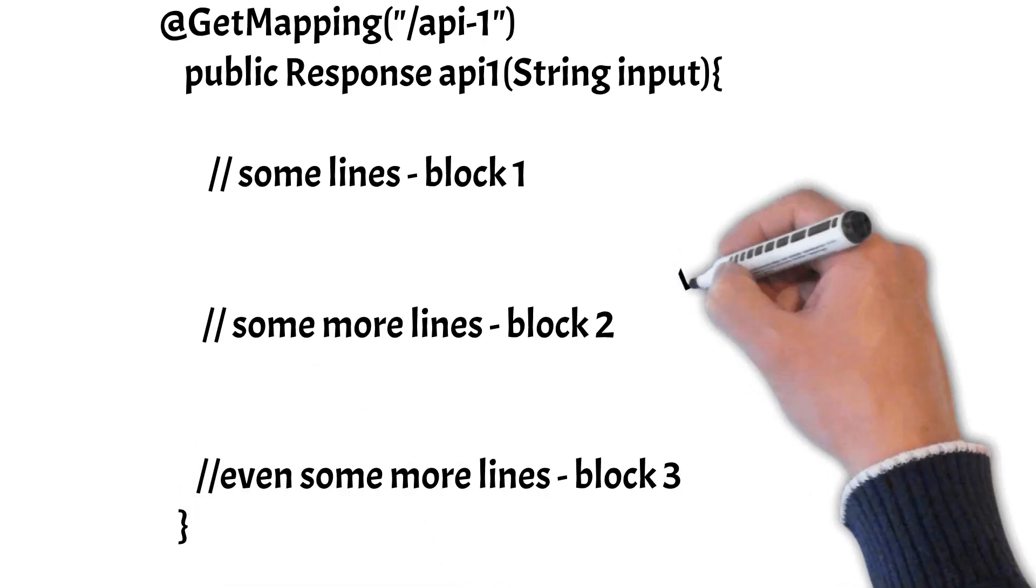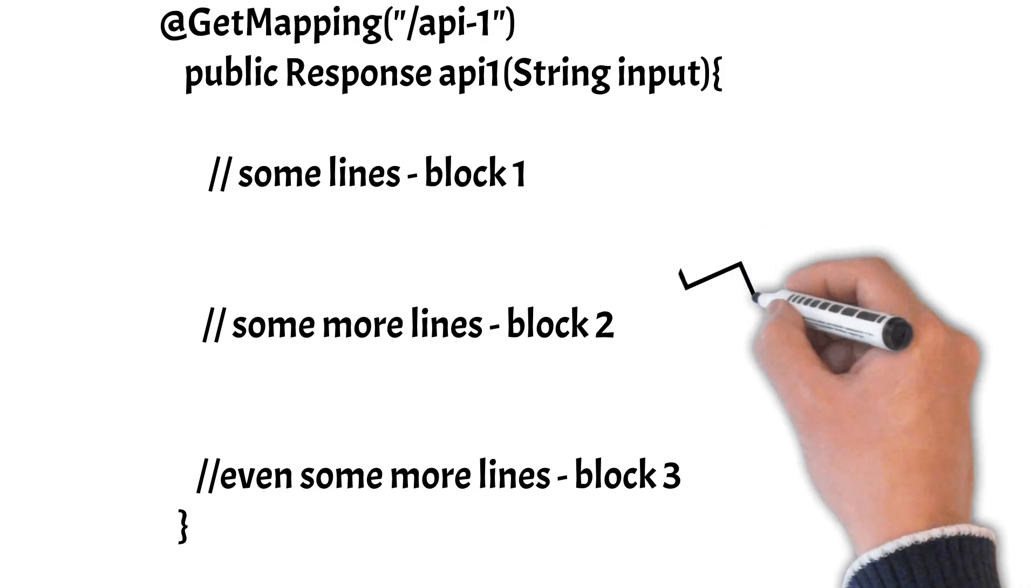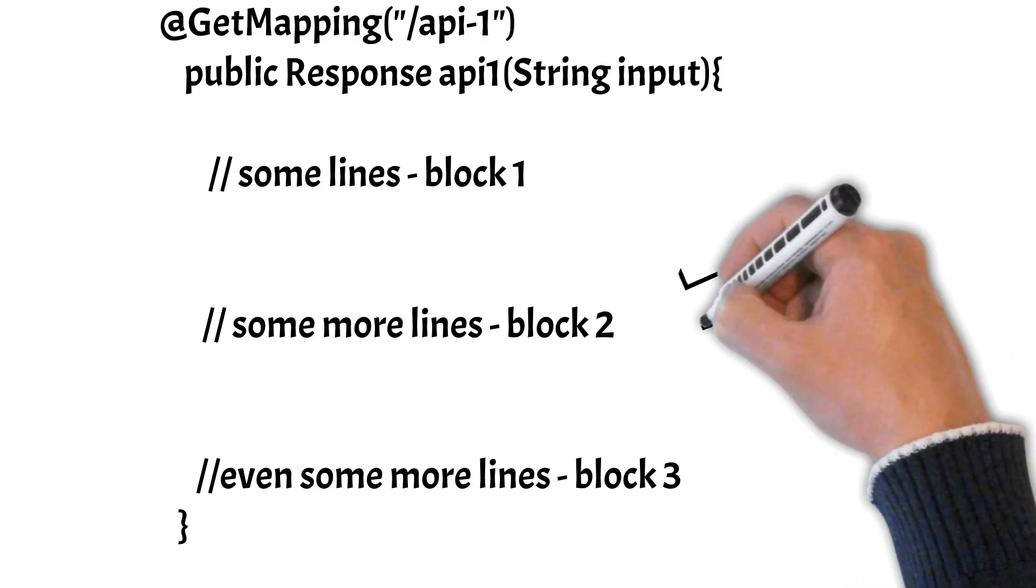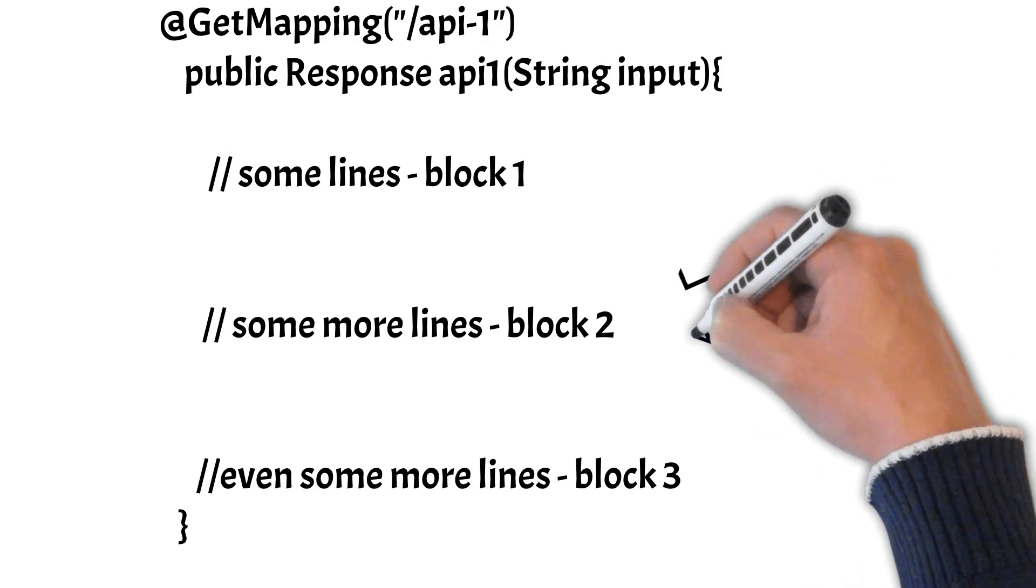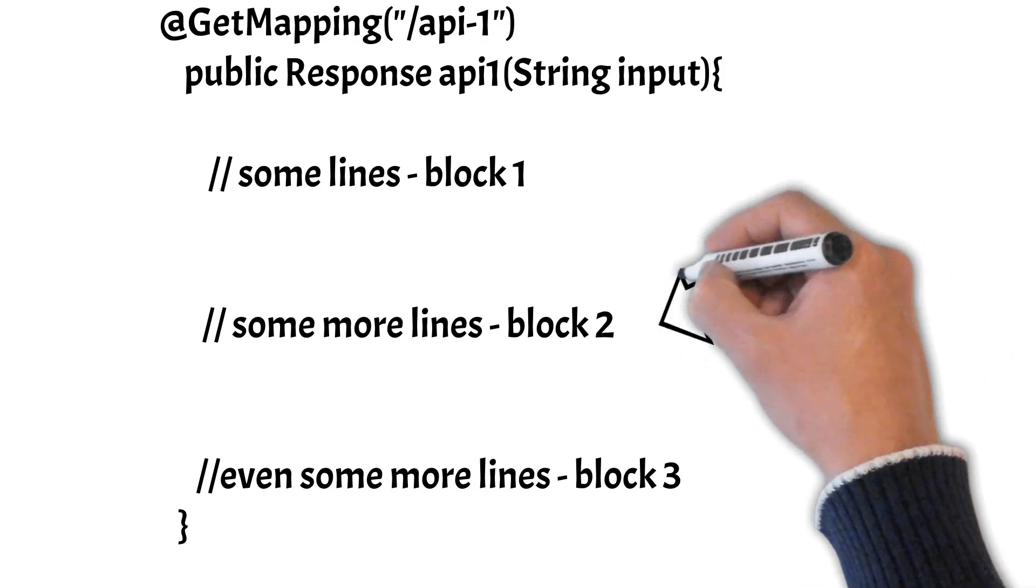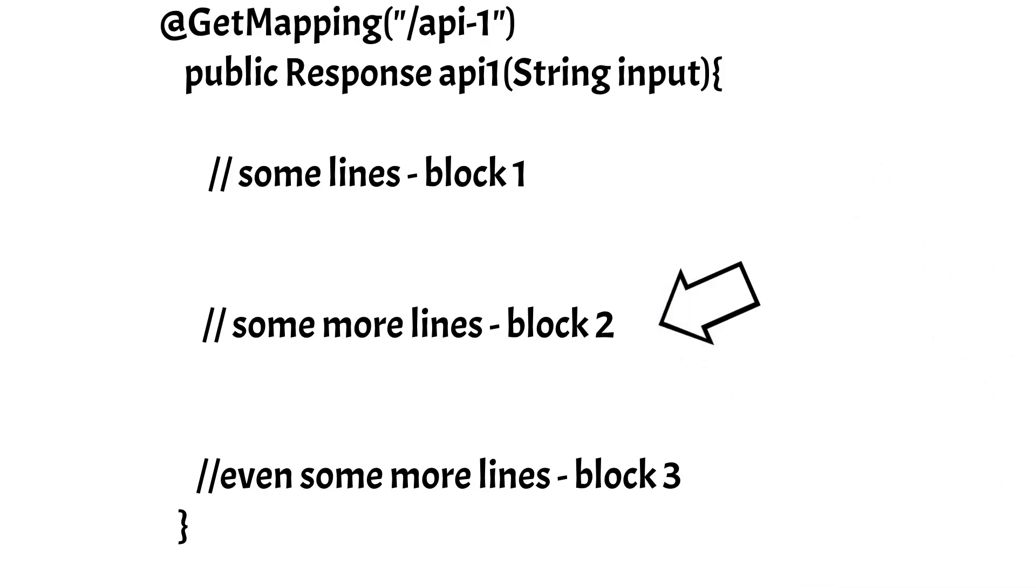How many times it's getting called and how much time it is taking to be executed. That is also possible using Micrometer.